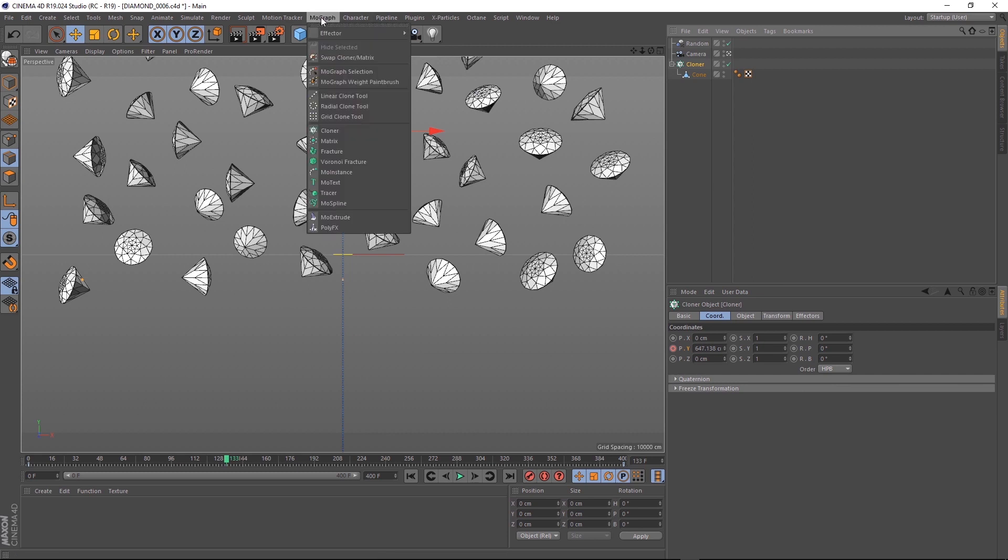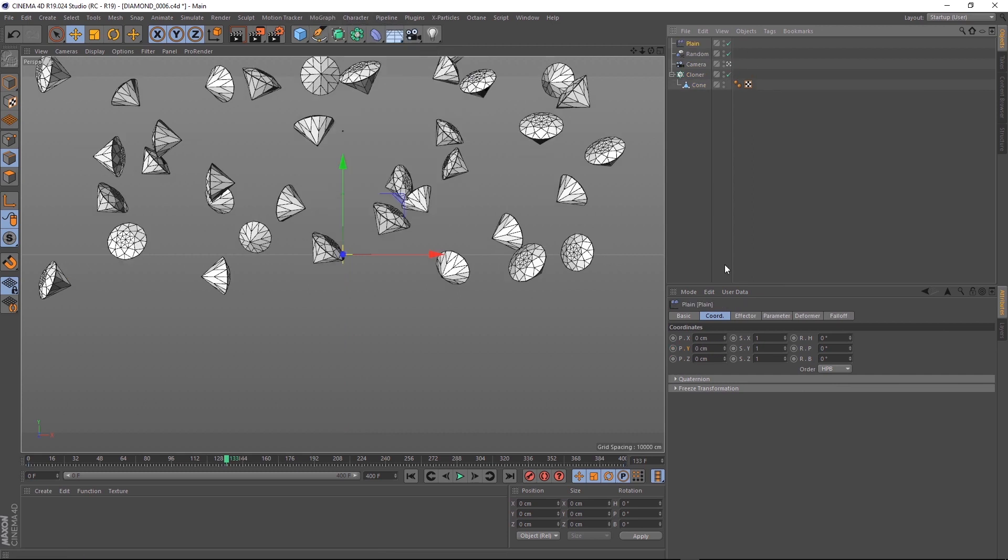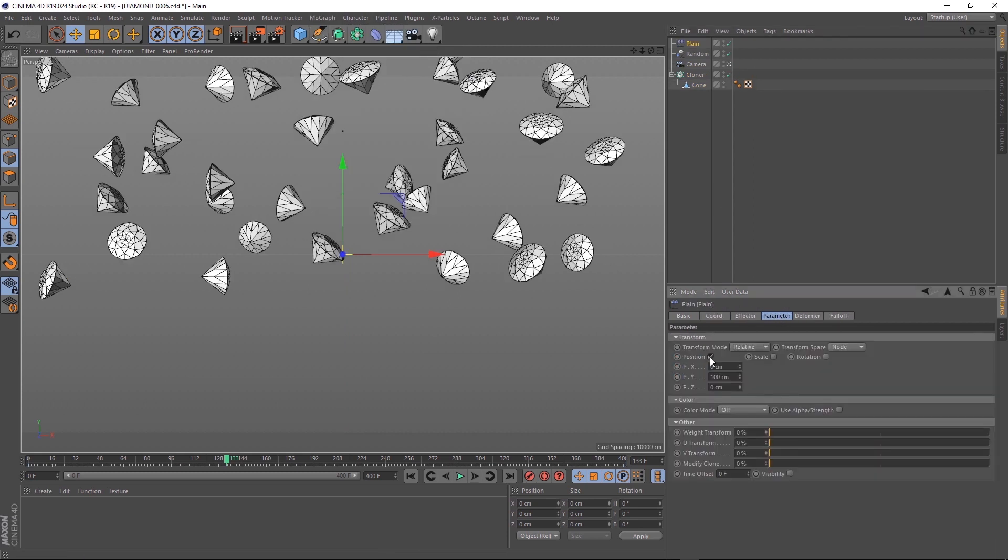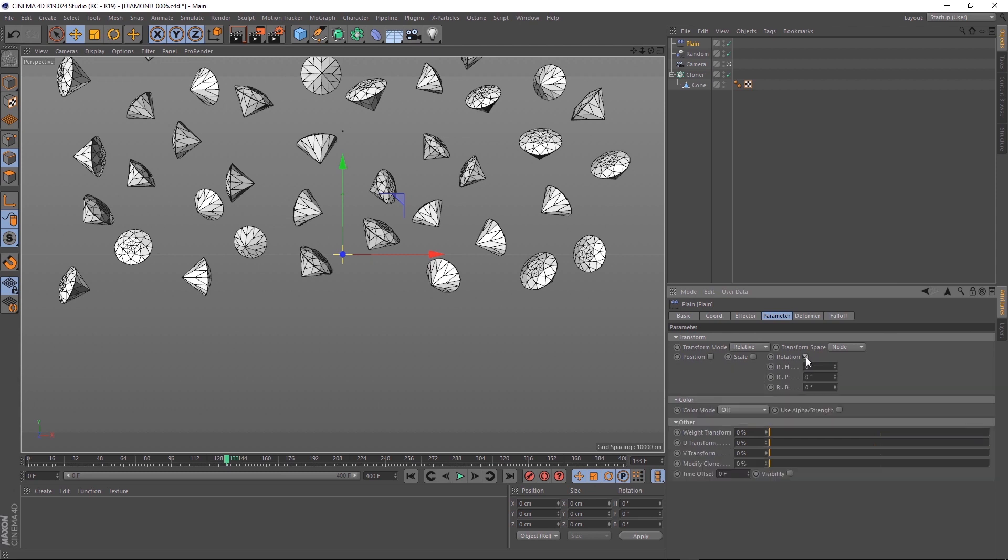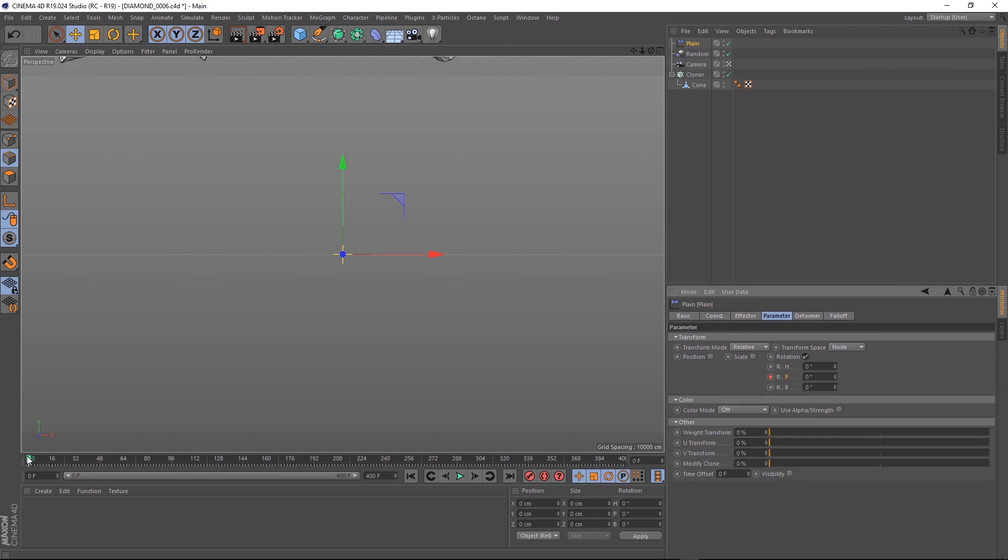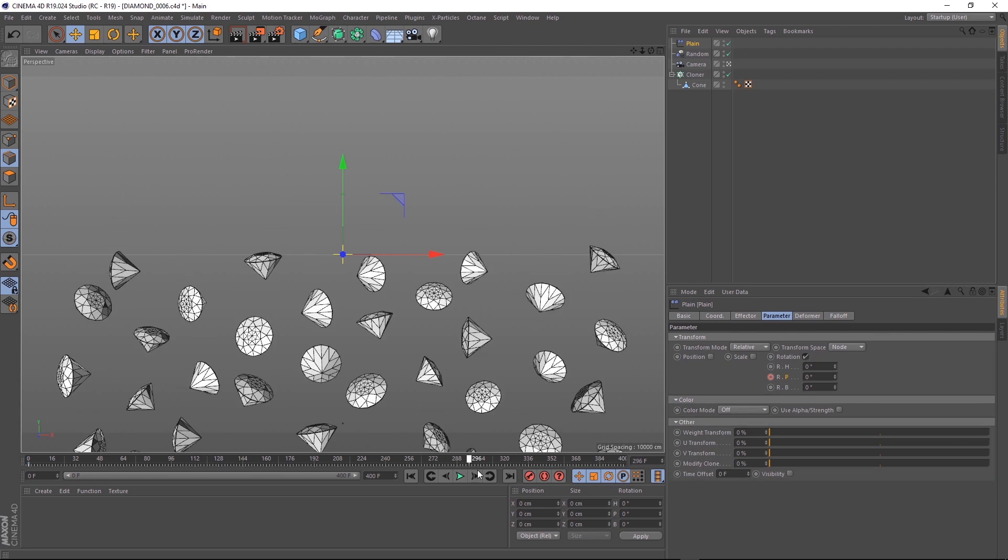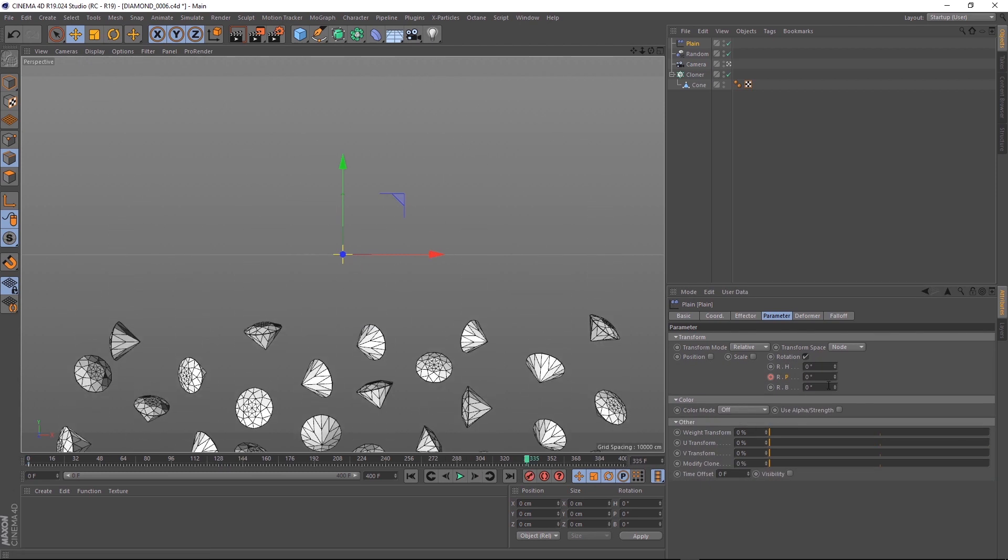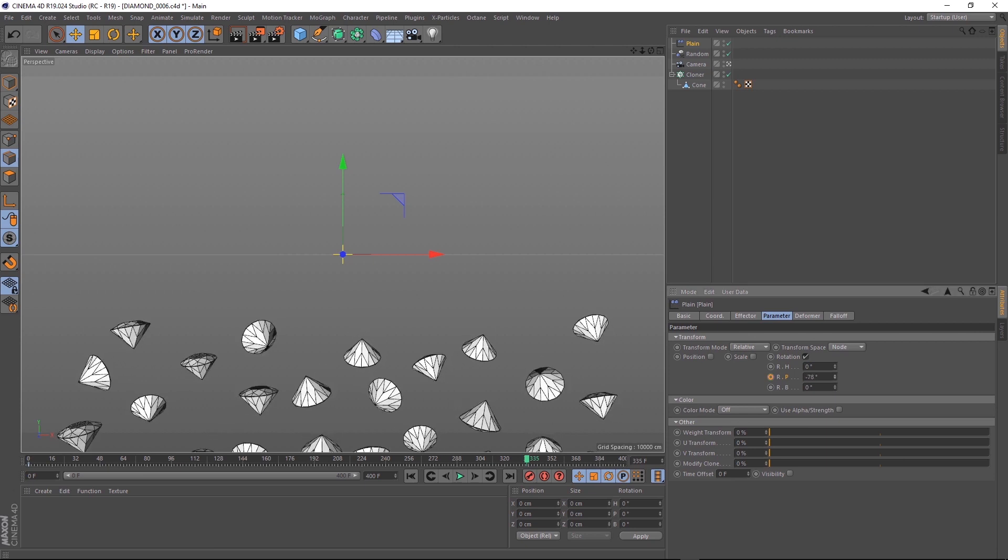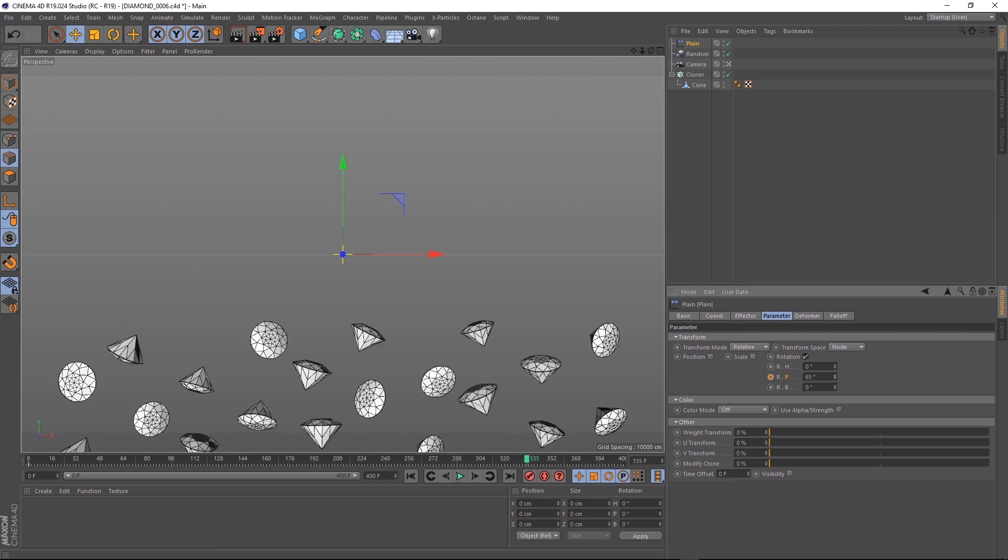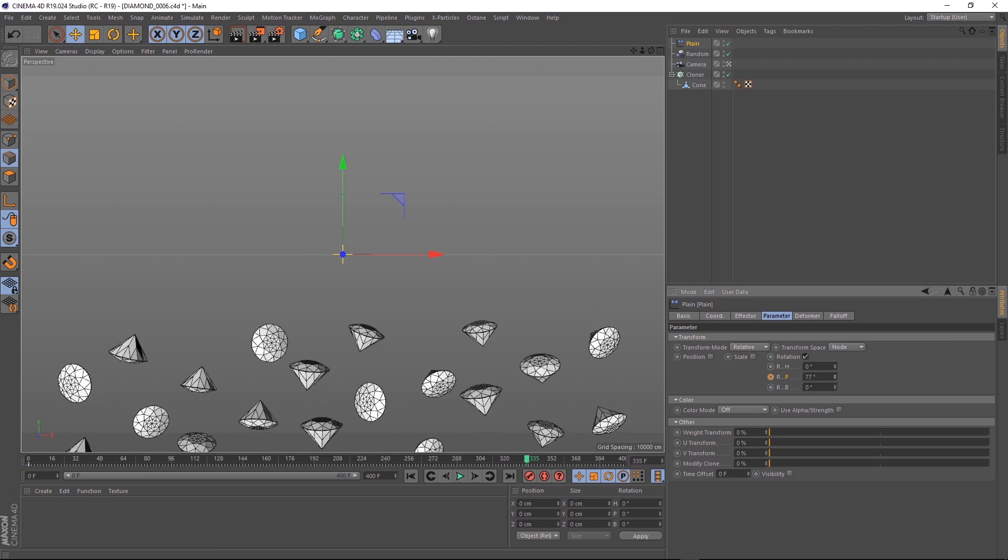We want them all to rotate in the Y-axis as they fall down, so let's add a plane effector on top of our random effector. Let's turn off position and we'll go back to the start of our timeline and add a keyframe at 0 in the pitch. But you can see if we come forward and try to animate that, they all rotate on their own axes, which we don't really want.